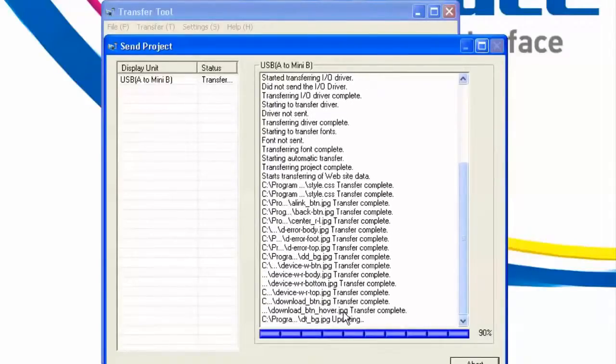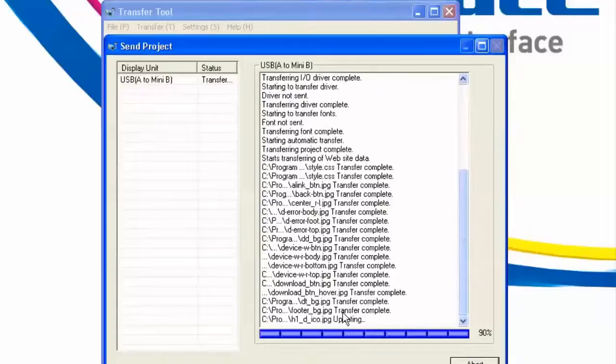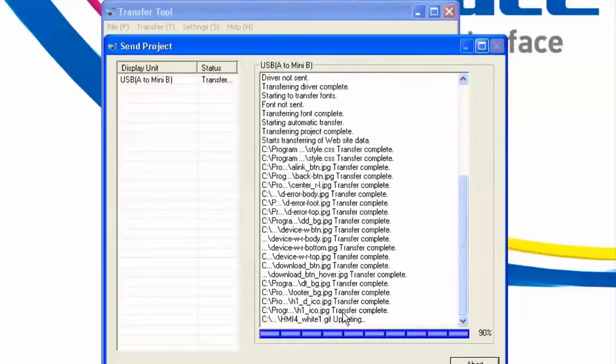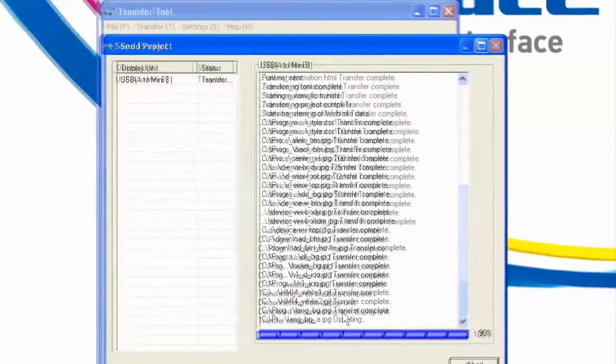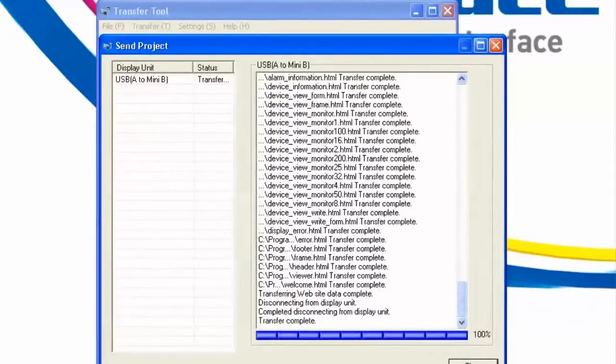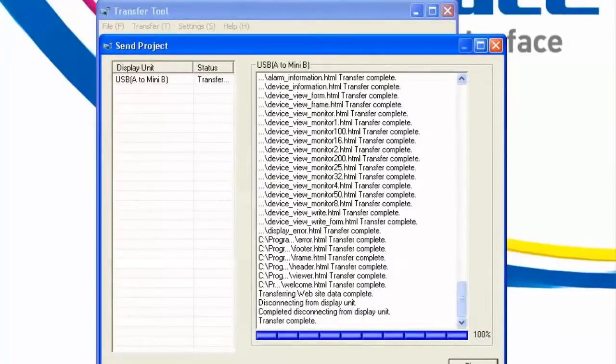For the essence of time, we'll just fast forward. OK, so the transfer is complete. Keep in mind though that although we transferred using USB in this particular case, you can also use Ethernet to transfer both your screen data as well as your website data.